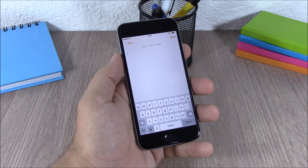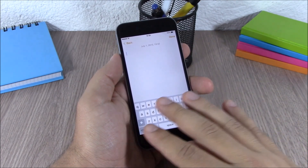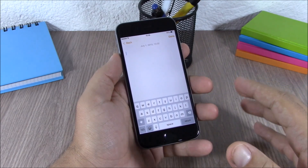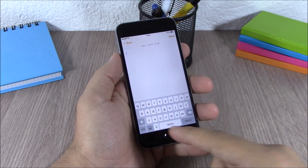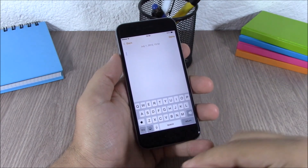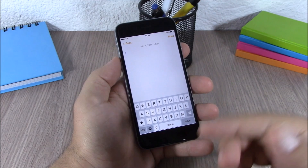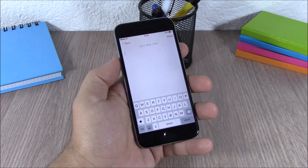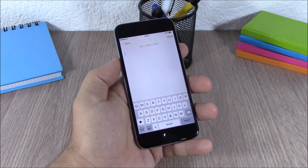Next up is a tweak called ShowCase. This tweak shows all the keys on your keyboard in lowercase, and when you tap the shift key it turns them to uppercase. This tweak doesn't have any options to configure, all you have to do is install it.